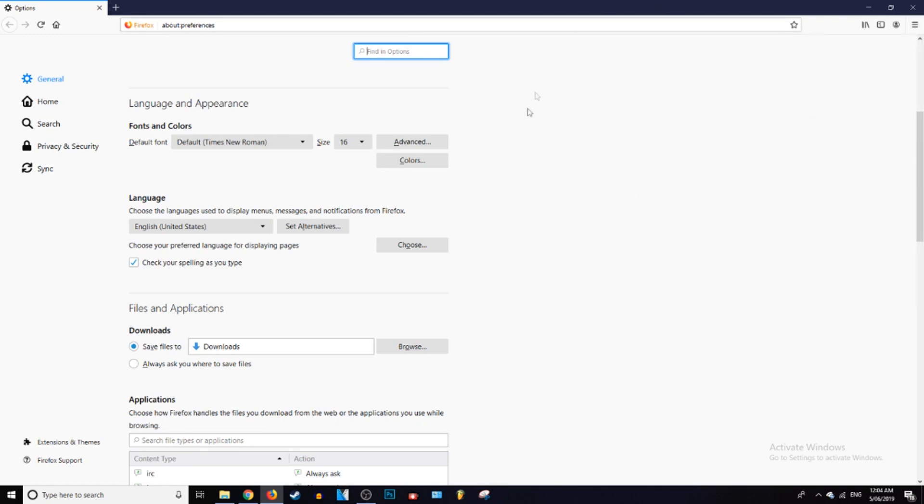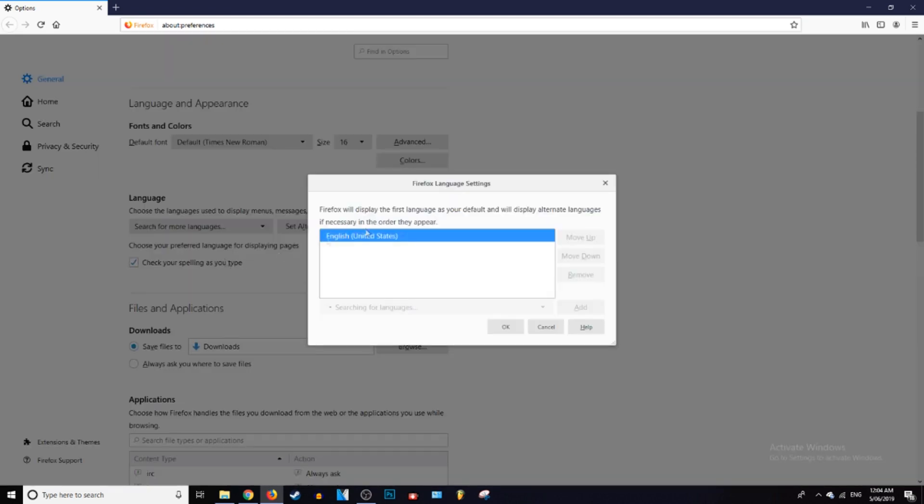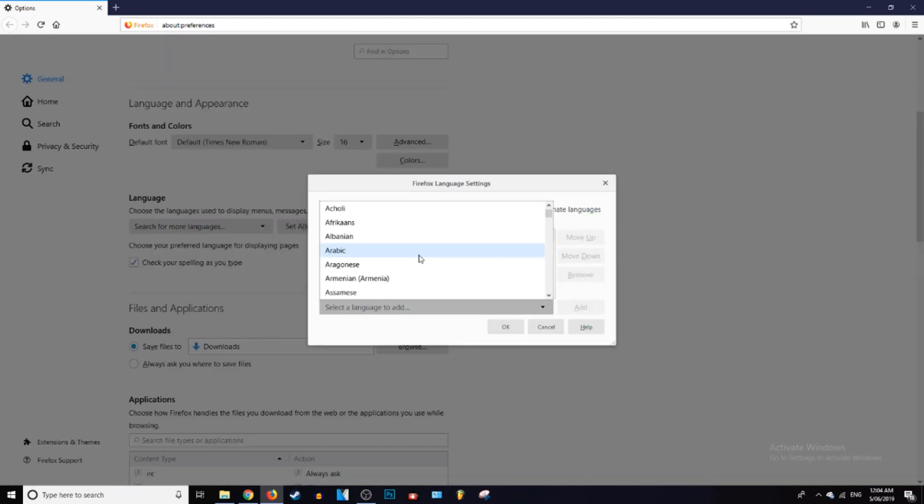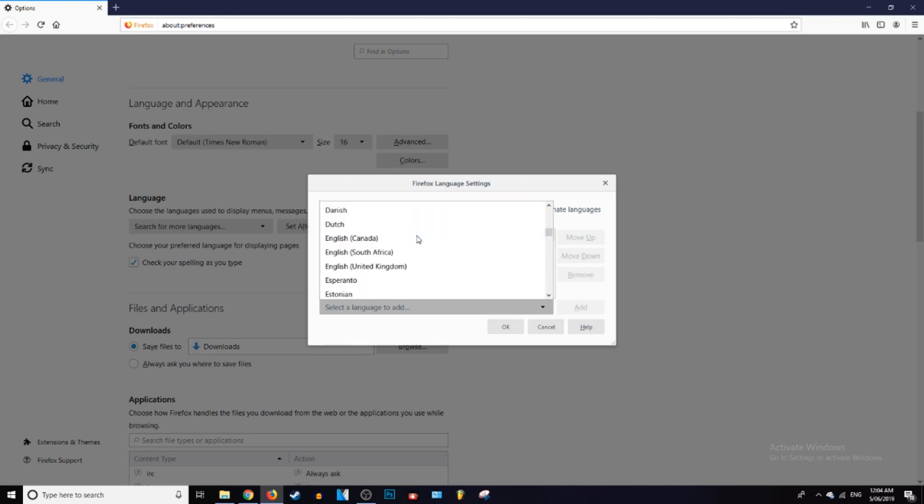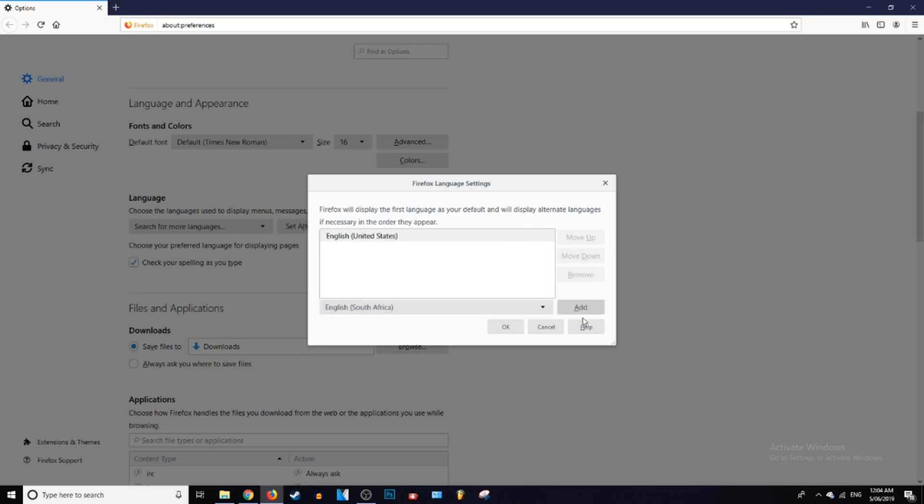So we're going to change that from English United States. Oh, it's a big list, so you can just go ahead and find your language, probably English if you're watching this video. Now English South African, click Add once you found it.